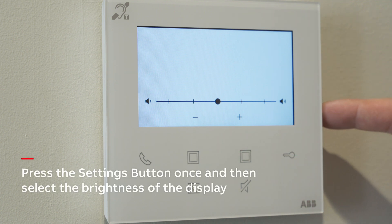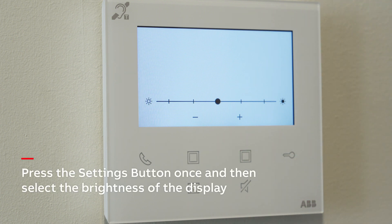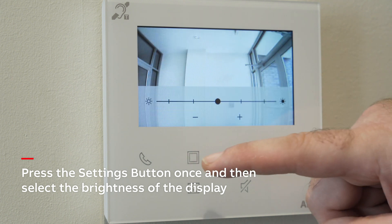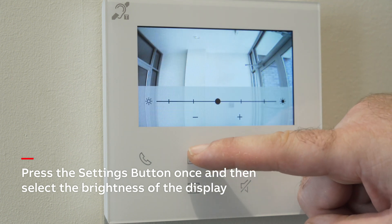Press the Settings button once, and then select the desired brightness of the display.